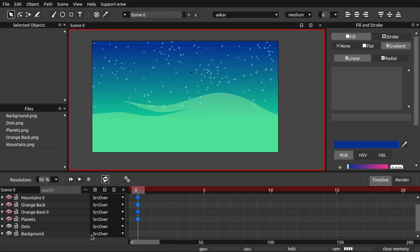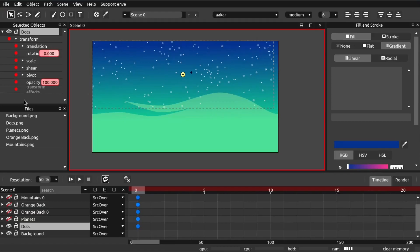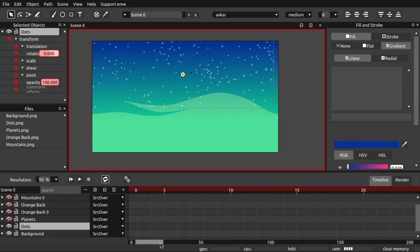For these dots — the stars — we can enable keyframes and do other things besides movement. In this case we can use opacity, for example. We'll turn down the opacity so at 15 frames in they'll kind of twinkle.